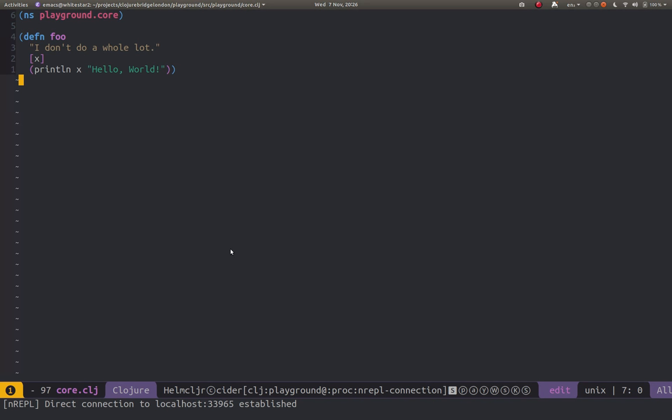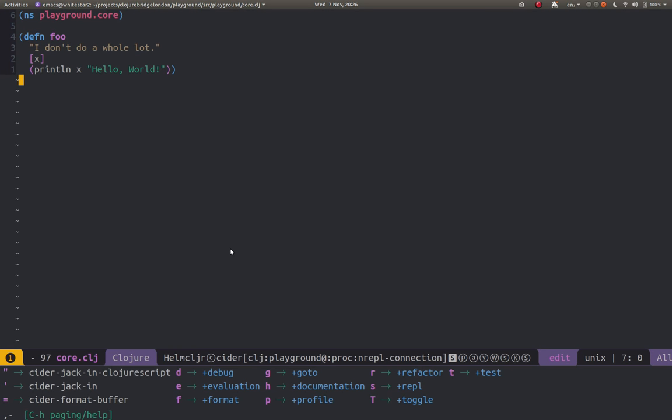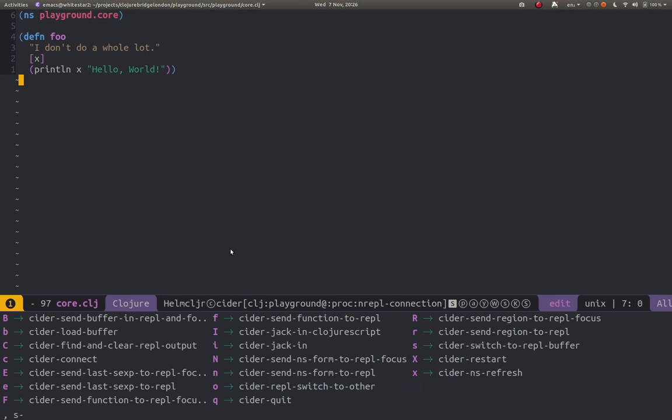So now we can actually get some live coding done. By default Spacemacs doesn't open up a REPL buffer but one is running in the background. If I did comma to open up this bit of the Clojure menu again and did S for cider and then S to switch to the REPL buffer.